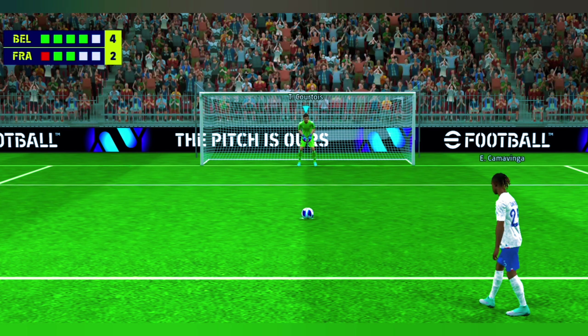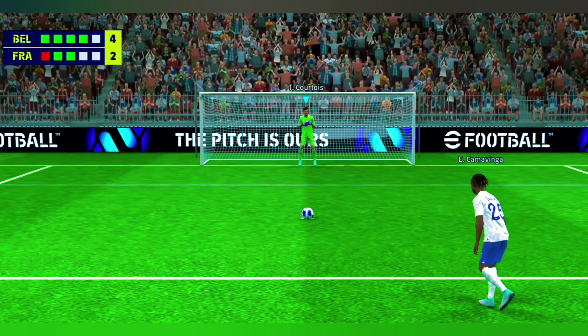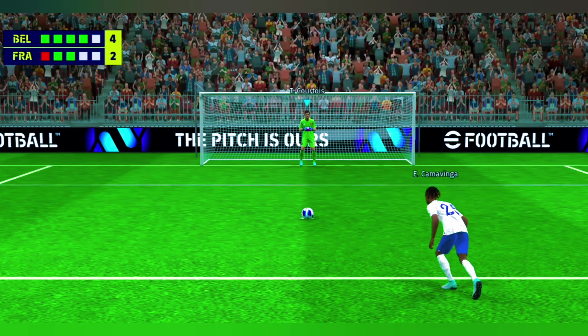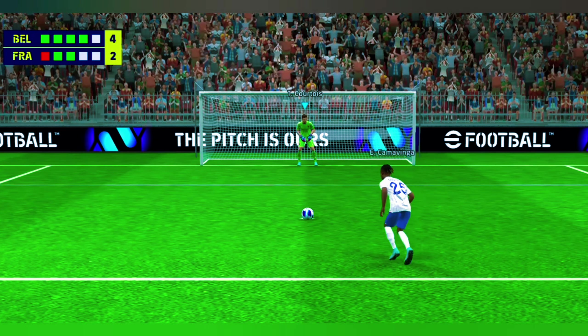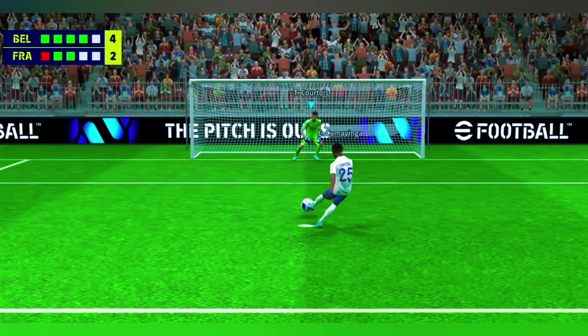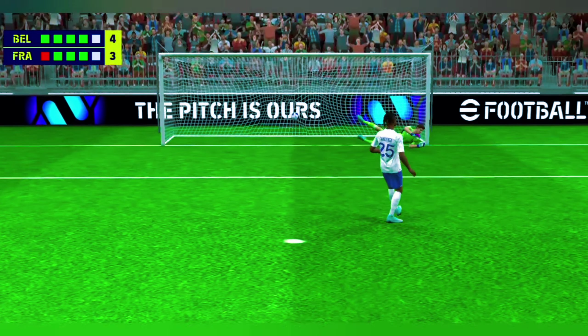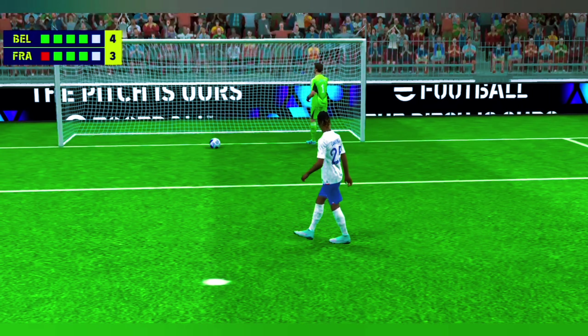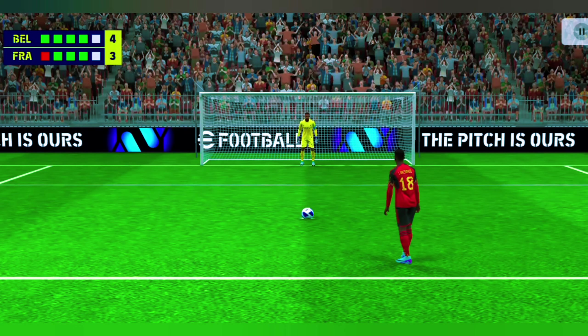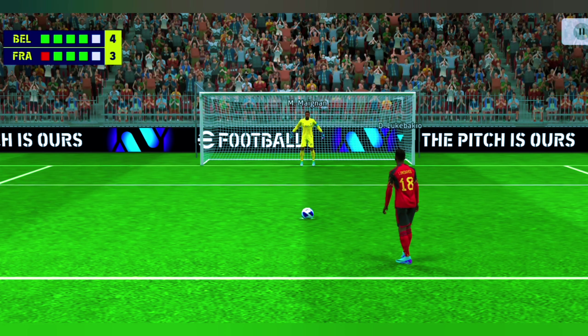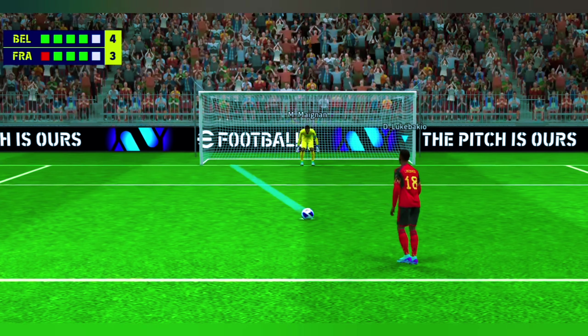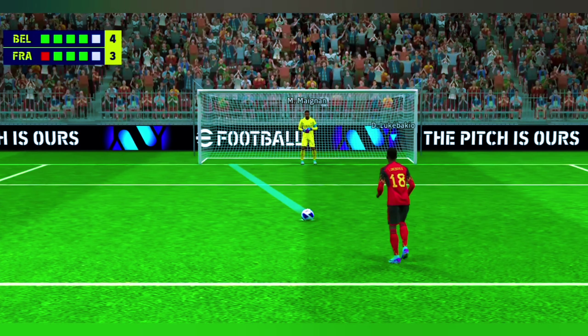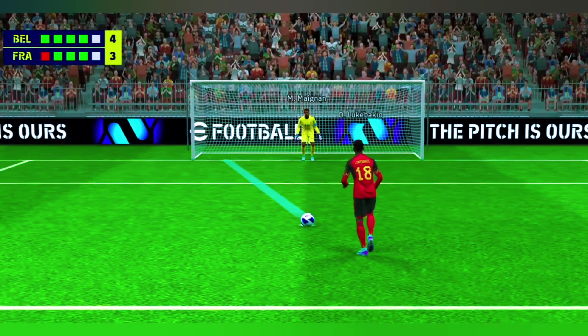France must score here to stay in it. And scores to keep them alive. Well, he strolled up and struck that with great confidence. That's a superb spot kick. The scene is set for a would-be hero.